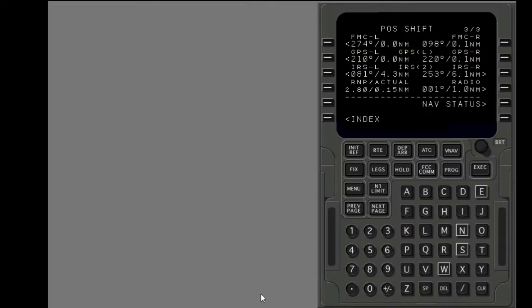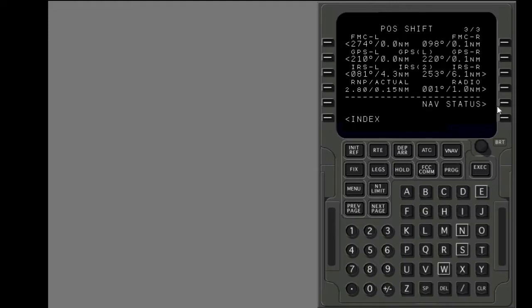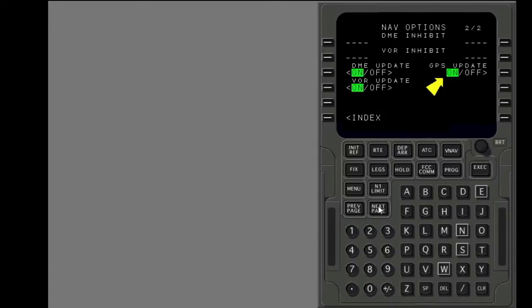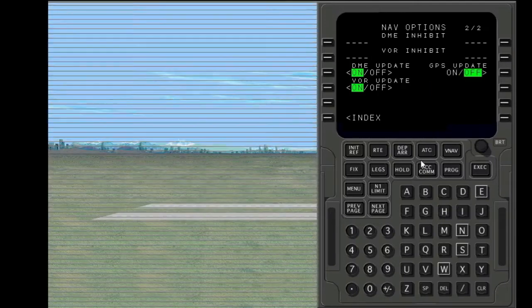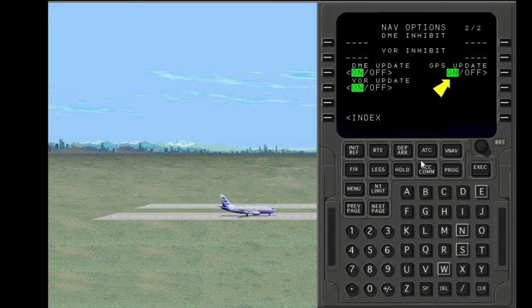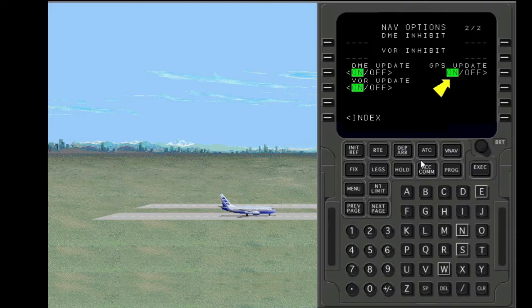Show the nav options page. You can stop FMC use of GPS updates with the GPS update prompt. Stop GPS updates. GPS position data is re-enabled after landing before the next flight.